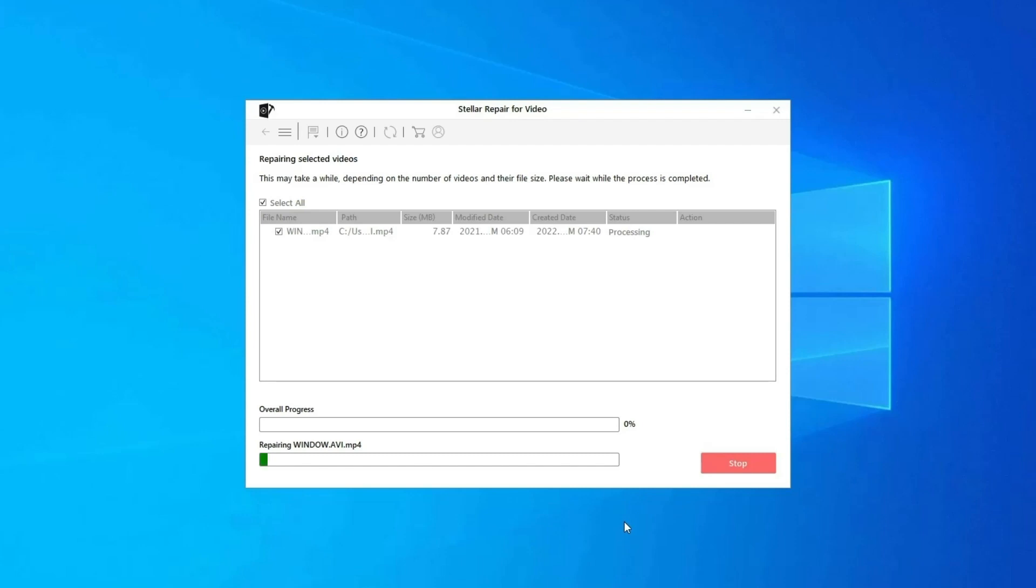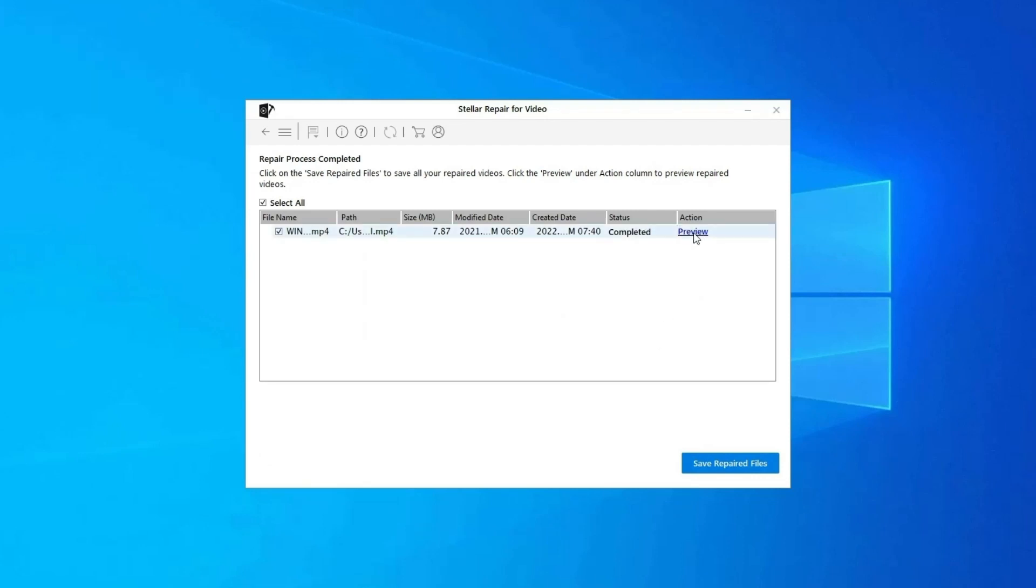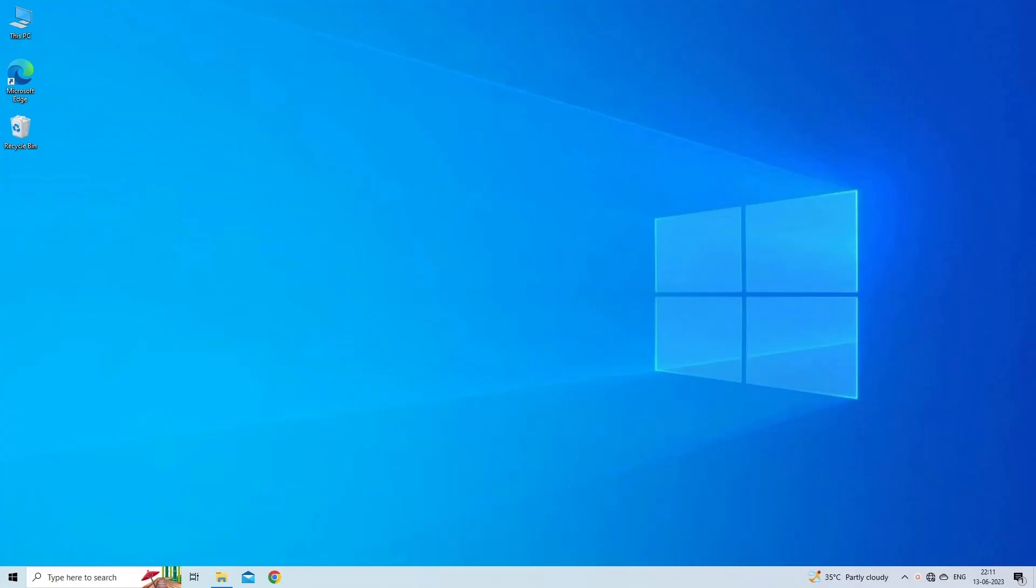You can click on Preview in order to preview the repaired video file within the software, and click on Save Repaired Files button to save the repaired videos at desired location.